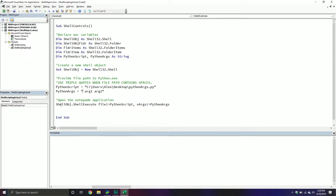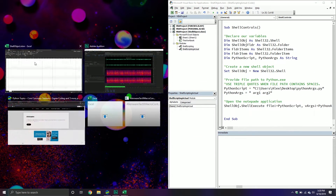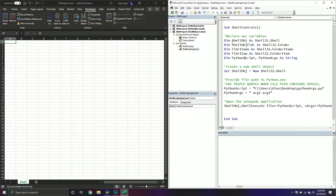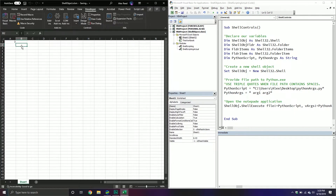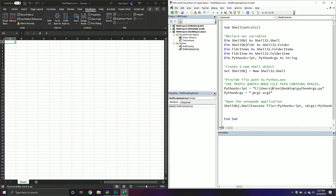All I'm doing is calling my shell object and there's a ShellExecute method where I specify a file and then pass arguments through. If I run this it should work — and it did. It executed the script and populated range A1 with the number of arguments we passed through: the file itself plus the two string arguments, arg1 and arg2.